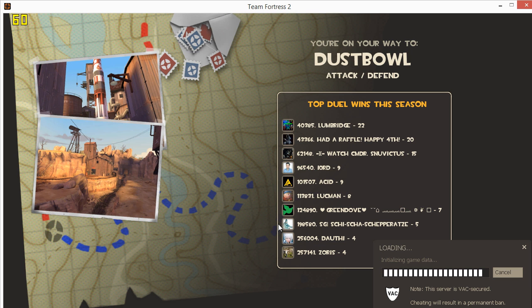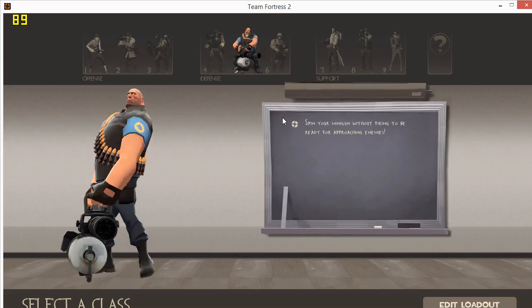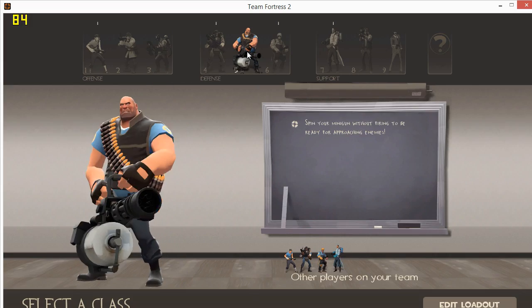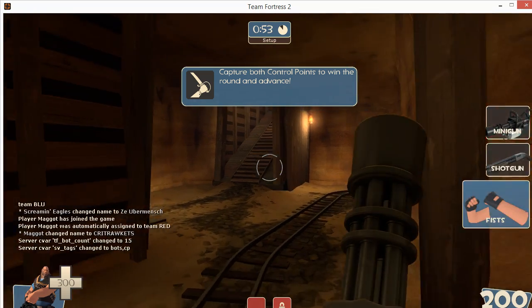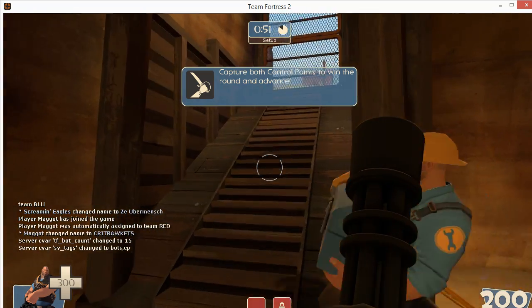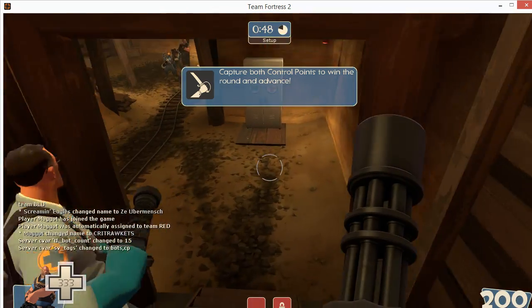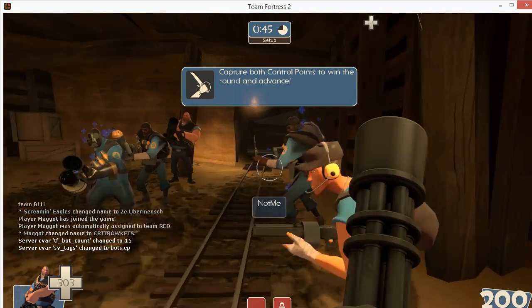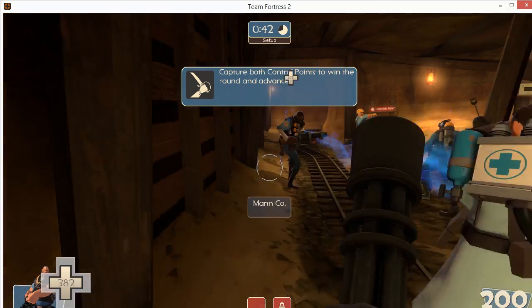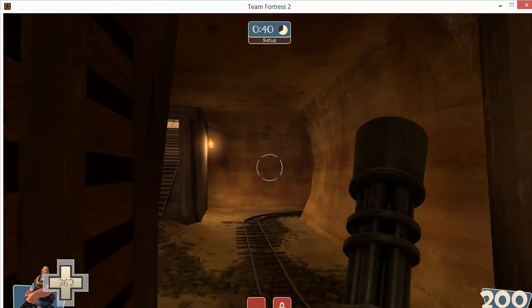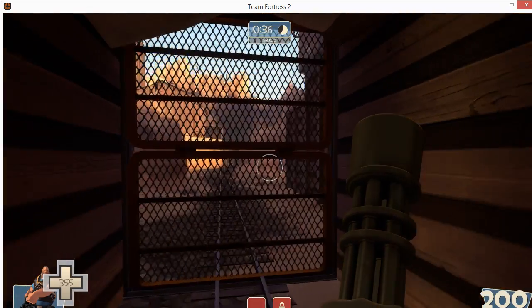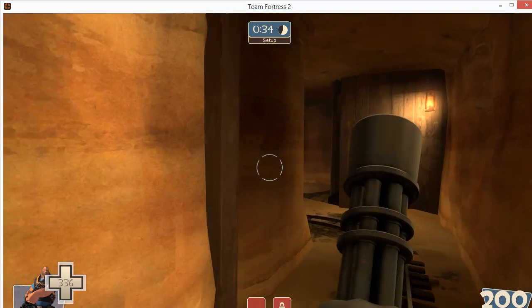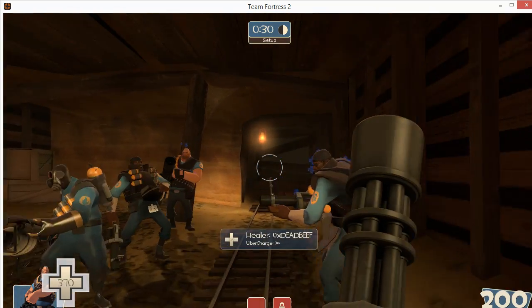Then we're going to repeat that exact same scenario using the CPU Cores software. We're only going to record when we enter the game. So continue, continue, pick the blue and the heavy. We just started recording the software. We're going to run forward to the left, come back, come all the way to the end. Now we're going to do this exact same thing with the CPU Cores software.